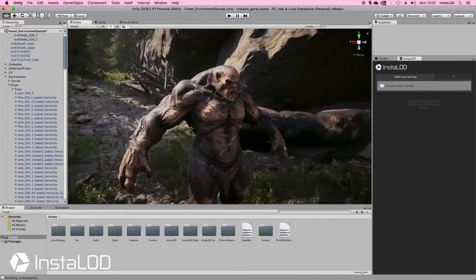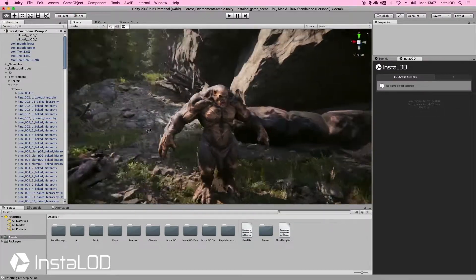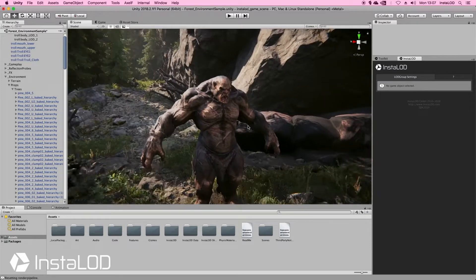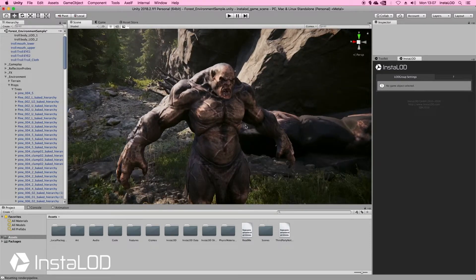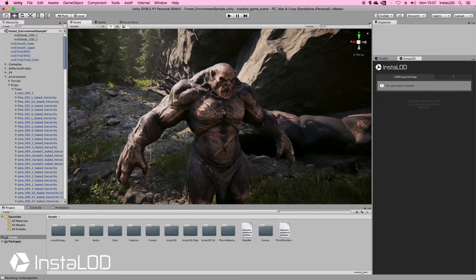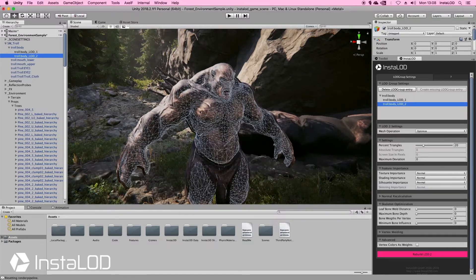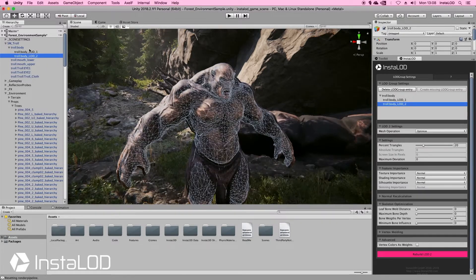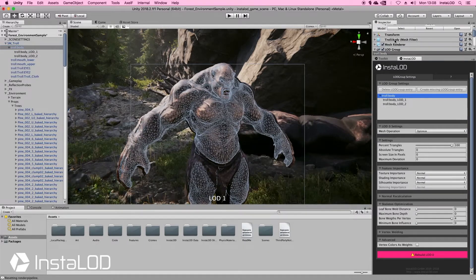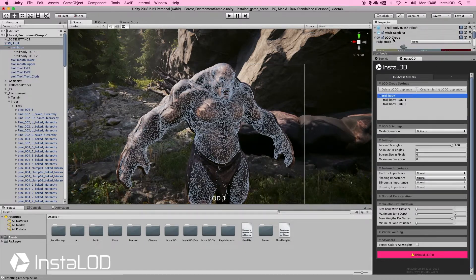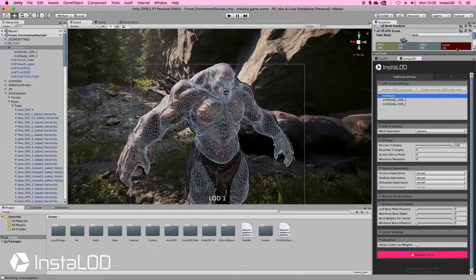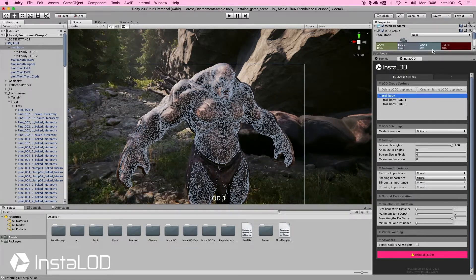So now we can look at the model and everything looks really nice. Now what are we going to do if we wanted to create a third LOD? Well that's really easy as well. What we're going to do is go onto the original group of the mesh, go into the inspector and select the LOD group component. Inside of here we've got all of our different LODs — in this case LOD0, LOD1, and LOD2.